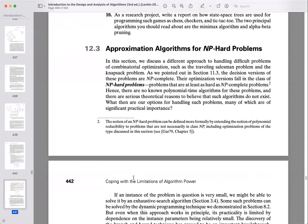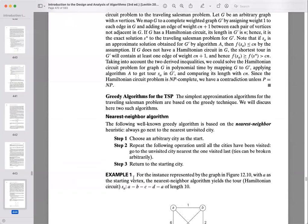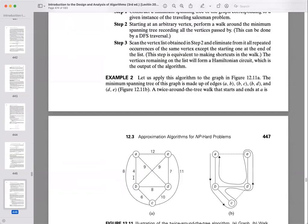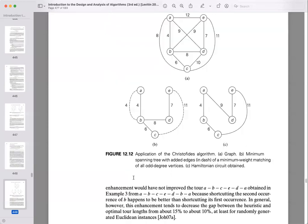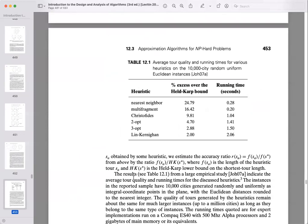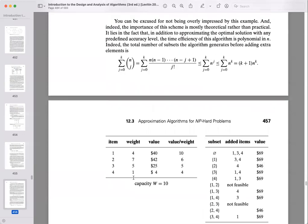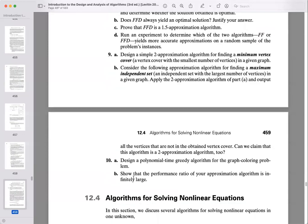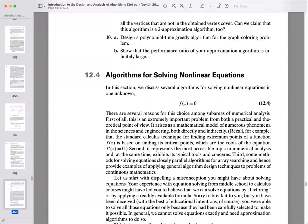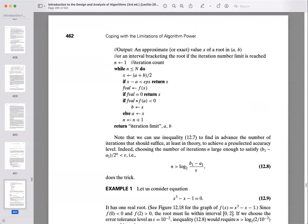The other sections of chapter 12 — 12-3 on approximation algorithms and 12-4 on solving non-linear equations — we're not going to cover. Approximation algorithms are useful when you don't need an exact solution, just one that's close. You can look at those sections if you're interested, but they're not required.